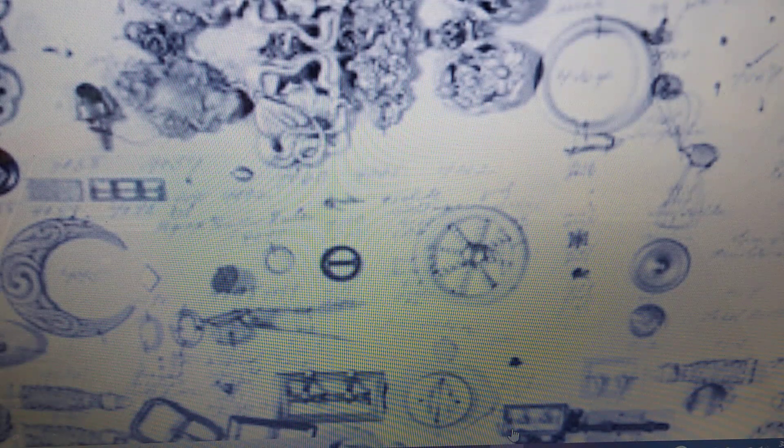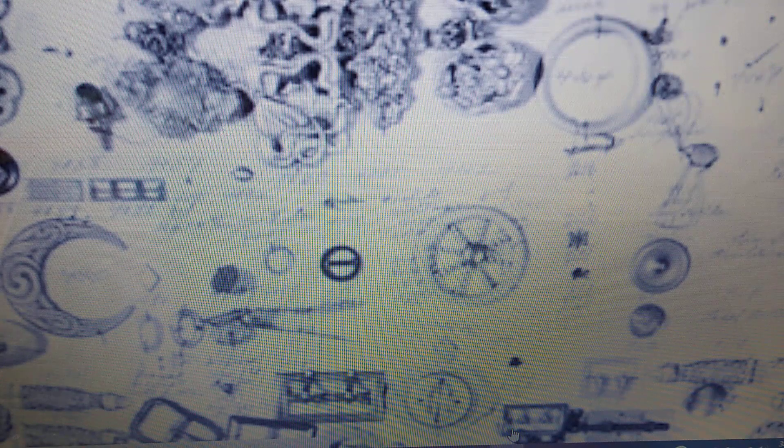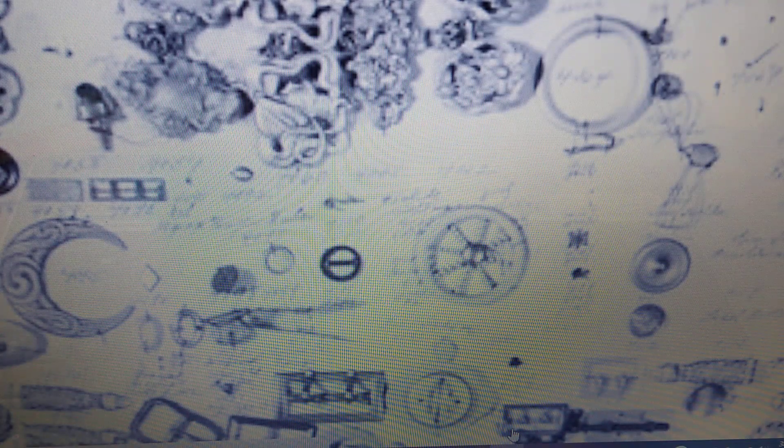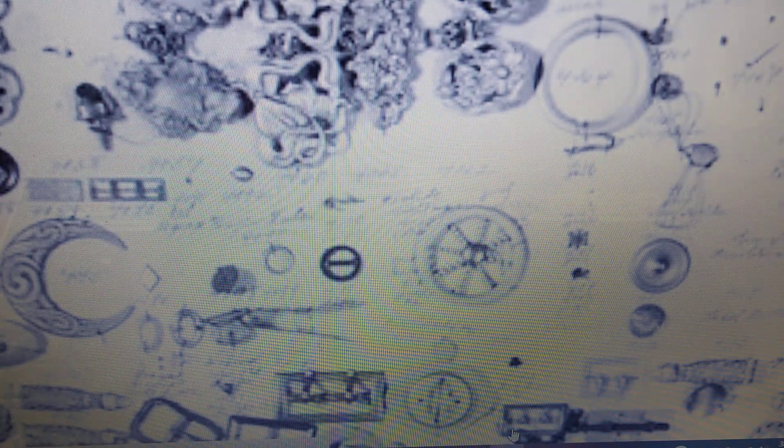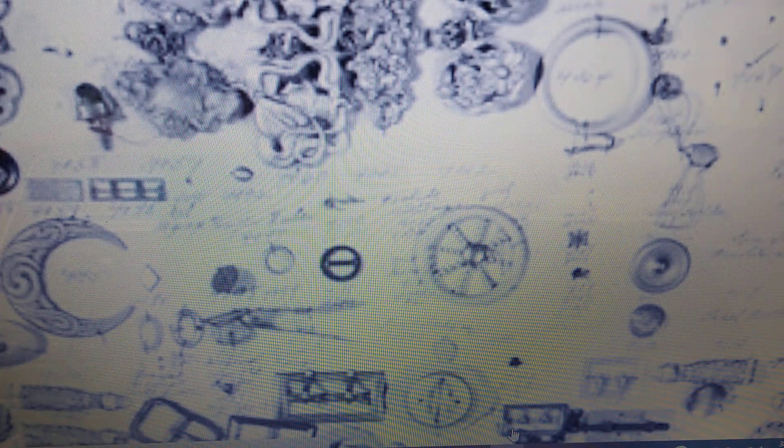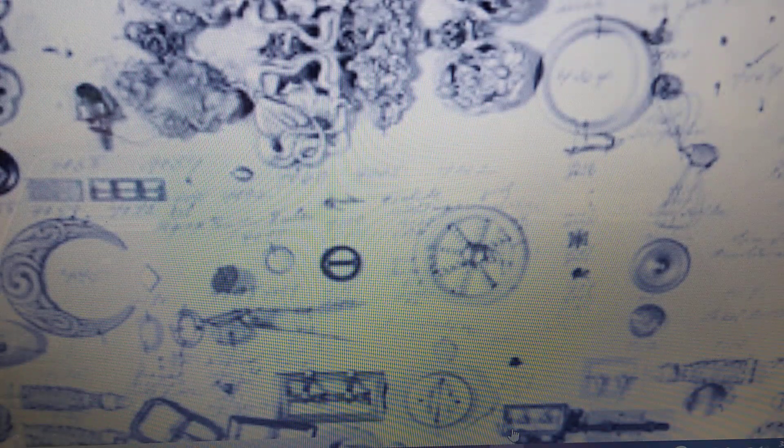Sometimes it just said Waterbury, Connecticut on some of them, and the way that Connecticut is represented on the older ones it will say C-O-N-N period. If it's newer, it's just going to be C-T. I don't have any new ones, these are all vintage and older.